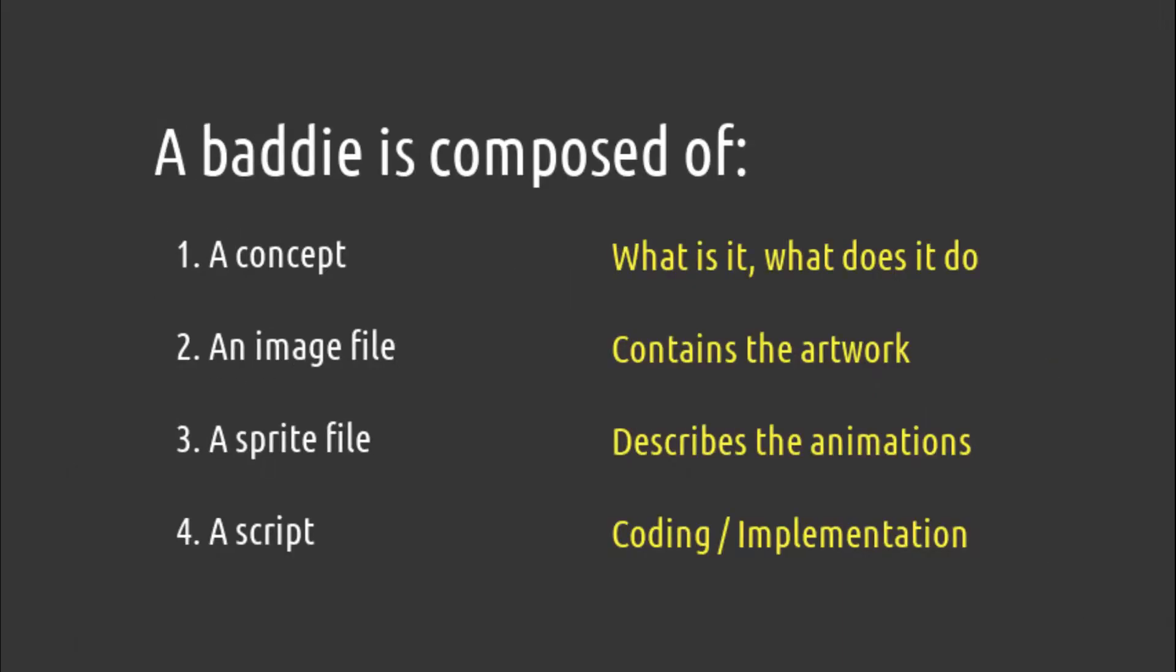A baddie is composed by a concept, that's basically what it is and what it does, an image file that contains the artwork, a sprite file that's a text file describing the animations, and the script, that's the code.